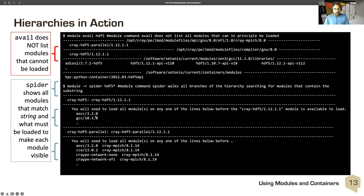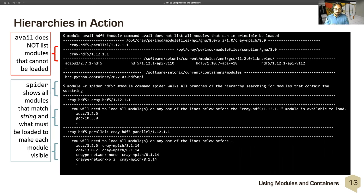For example, 'module spider cray-hdf5' shows you need to load all modules on a given line before accessing Cray HDF5. You could load AOCC 3.2.0 (the AMD programming environment), or GCC 10.3, and so on. For the parallel version, there's an extra dependency — you need to load not just AOCC, but also Cray MPICH and Cray PE network none. This way, if you don't see a module present, you can search the hierarchy to find it and see what dependencies you need to load.